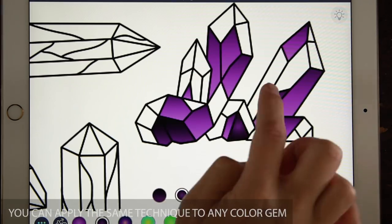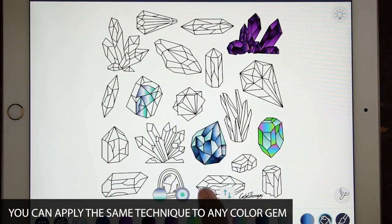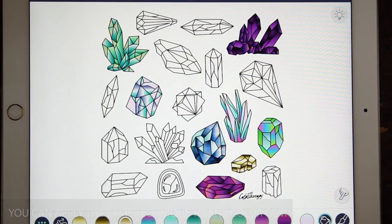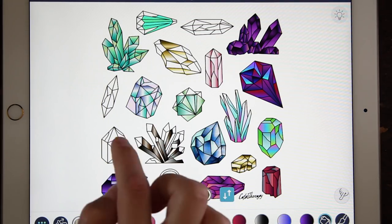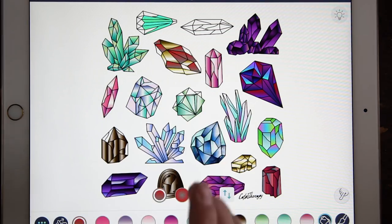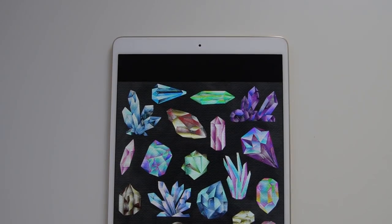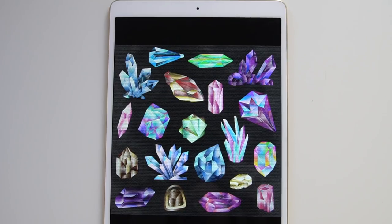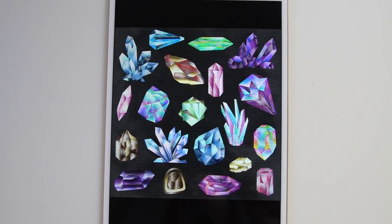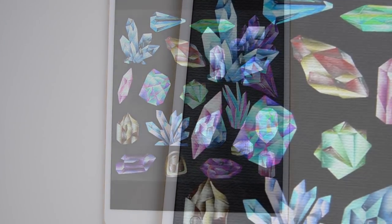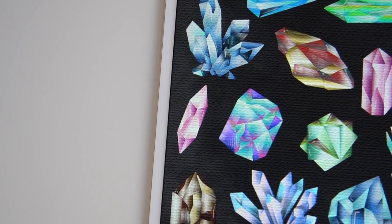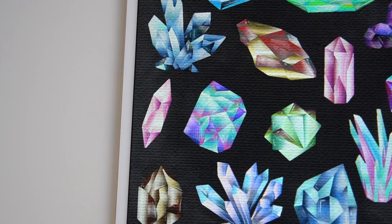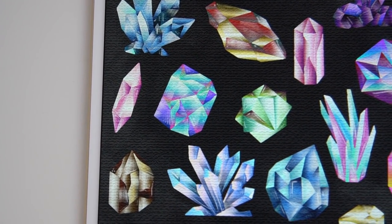You can apply the same techniques to the rest of all the gems with all the different colors that you want. Here's the finished version with the lines removed. Remember, the trick is to choose gradients with a dramatic fade, and then accent them with one or two other versions of that color.